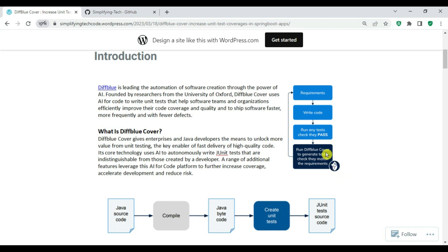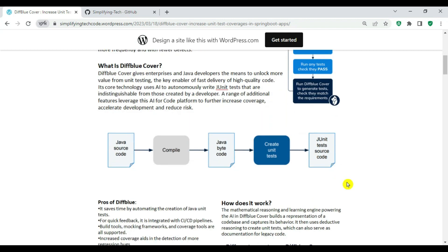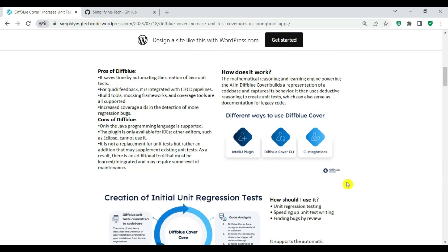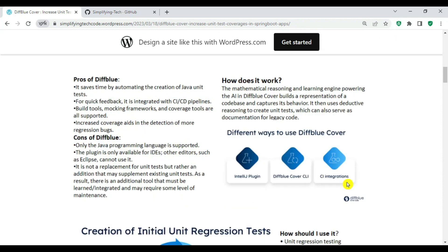Here is a sample workflow showing where you can fit Diffblue in: you have requirements, you write the code, you run the test cases, and then you run Diffblue Cover to generate test cases and check if they match the requirements. Diffblue uses a mathematical reasoning and learning engine powering the AI in Diffblue Cover, which builds a representation of your codebase, captures its behavior, and uses directed reasoning to create unit test cases that can serve as documentation for legacy code.